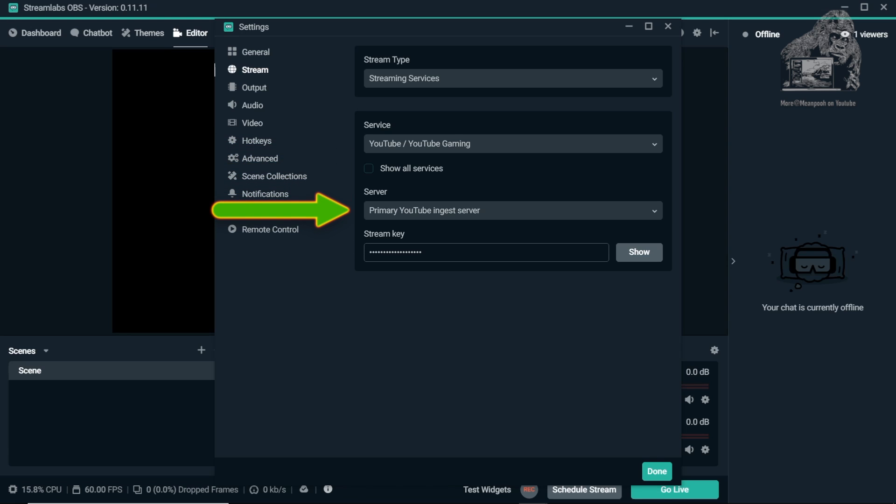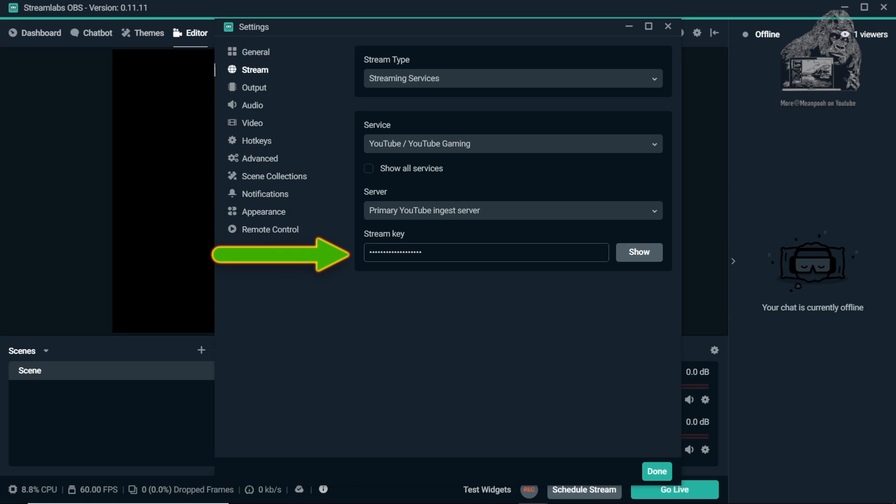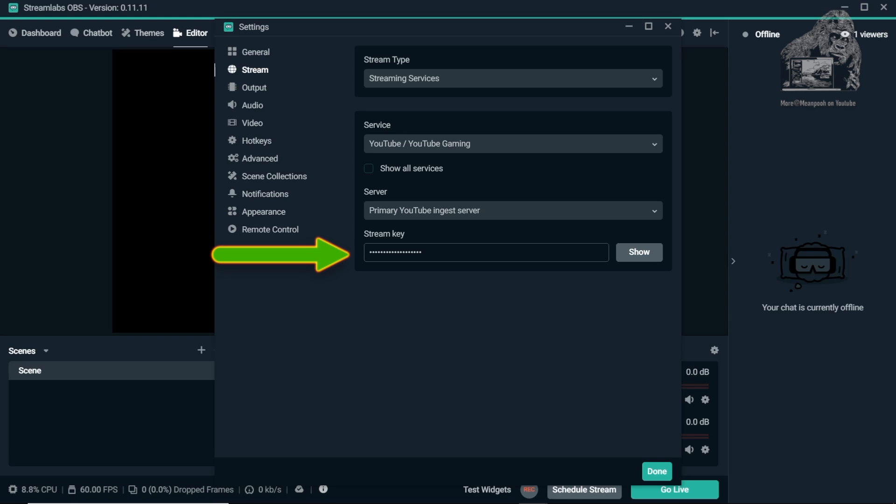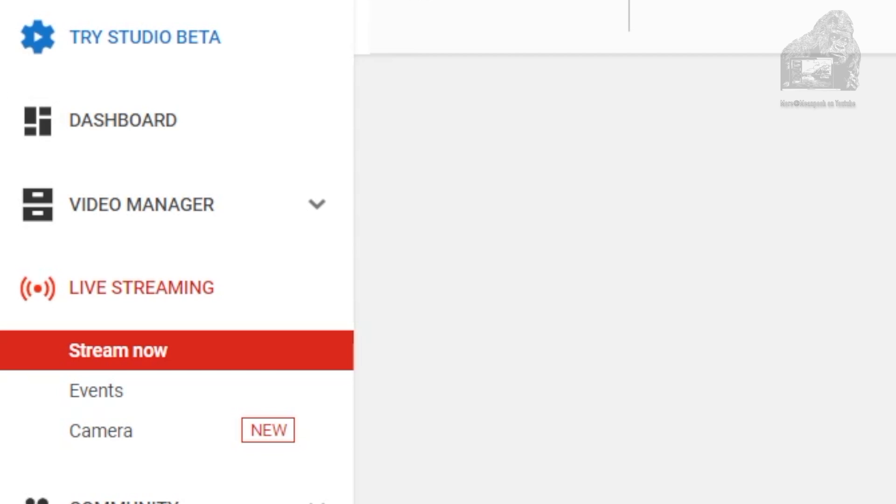It should read Primary YouTube Ingest Server and below that a stream key that is masked. When you signed in earlier with your credentials, this should have been filled in. If this field is not correct you can find your ingest key here. Log in to your YouTube account and go to Creator Studio.